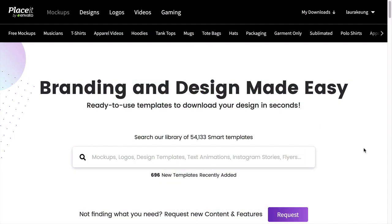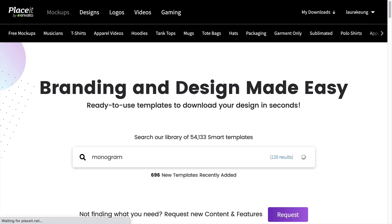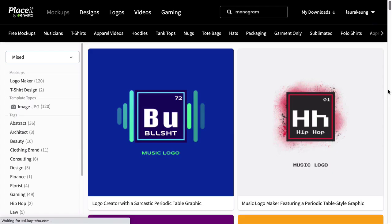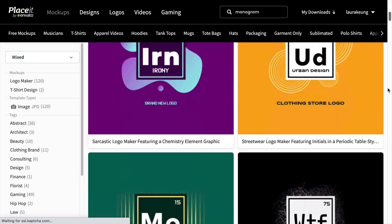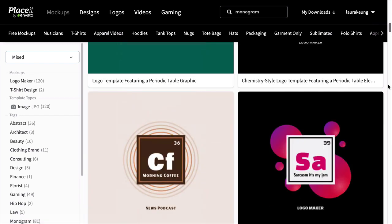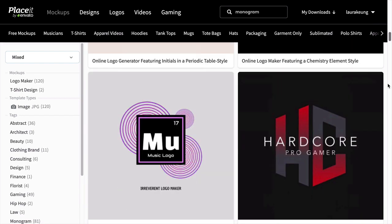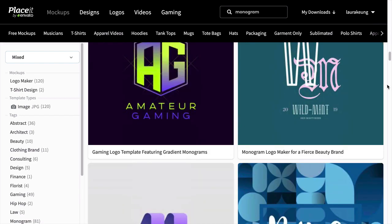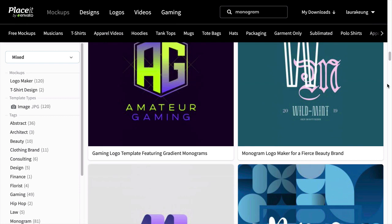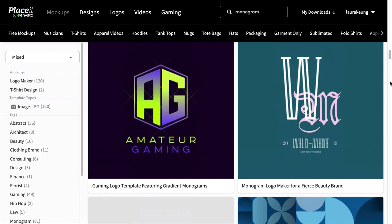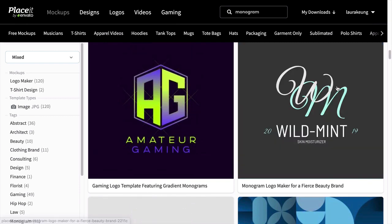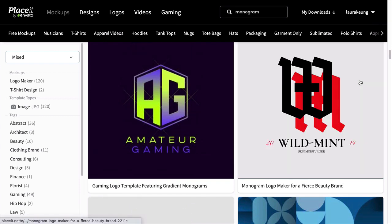So let's get started. Head over to placeit.net and on the search bar, type monogram. Here you will find a variety of monogram logos. I'll be using the template 2211c — it is this one here on the right.